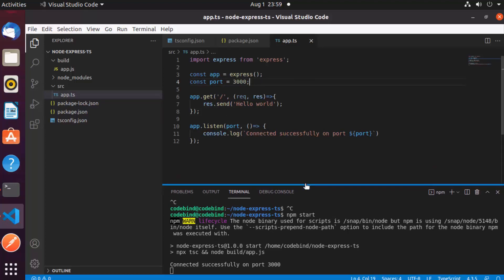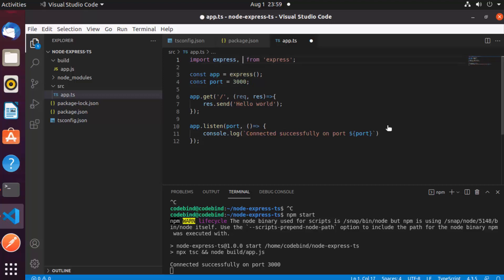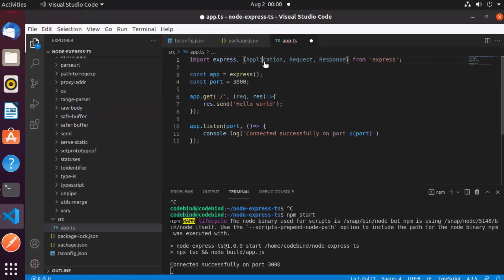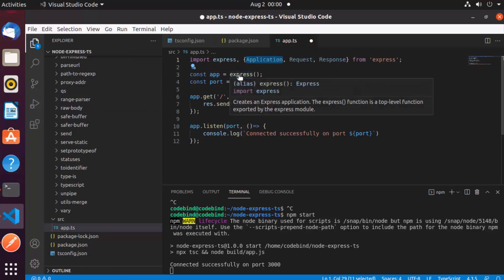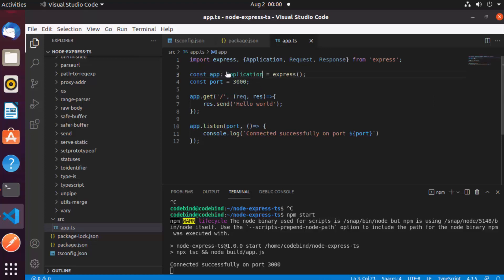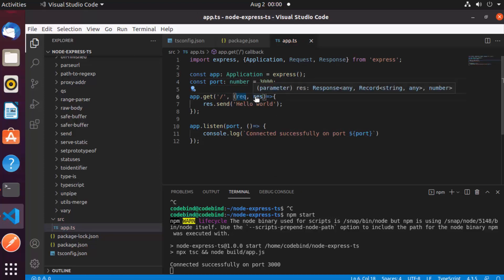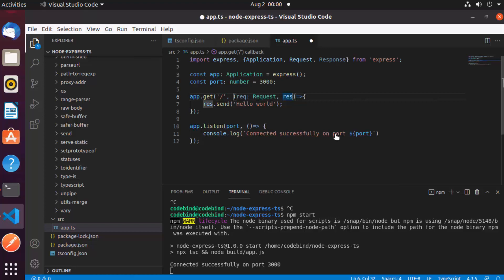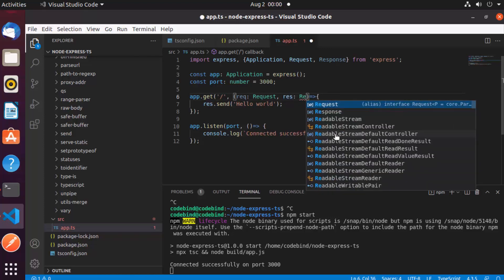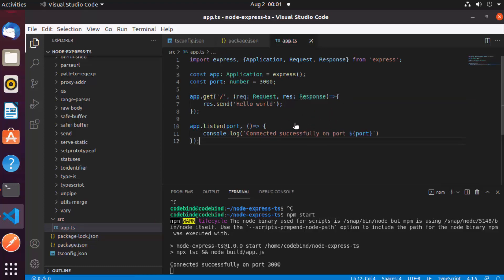Now let's go to our app.ts file — right now it looks like JavaScript code with no TypeScript. Let's add some types to the server. We'll add more imports from express: the Application type, and also Request and Response types. Application is the type for your Express server, so when you initialize your Express app you can provide this Application type. For port, you provide the number type. For the handler, you provide the Request and Response types.